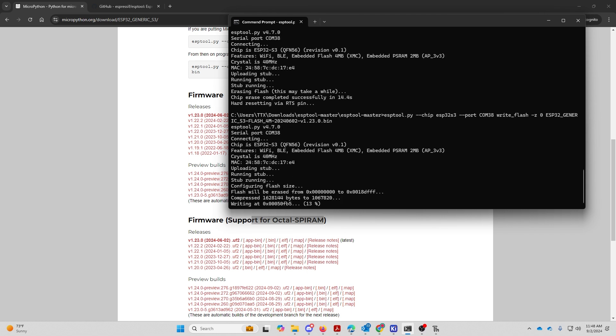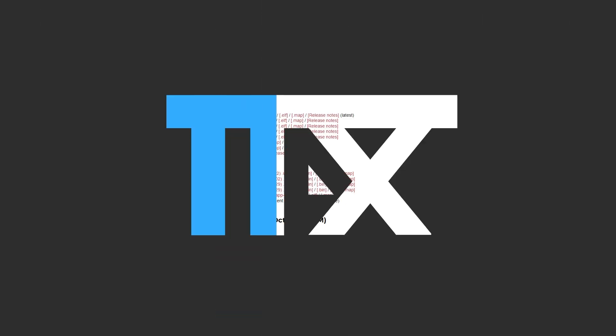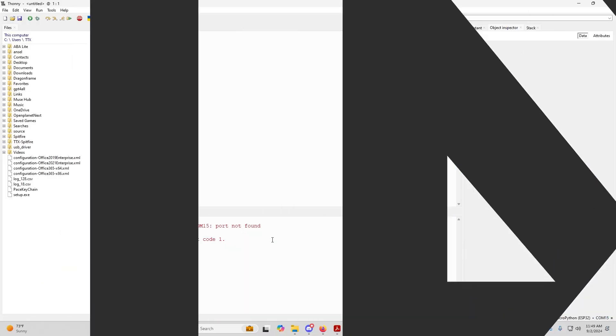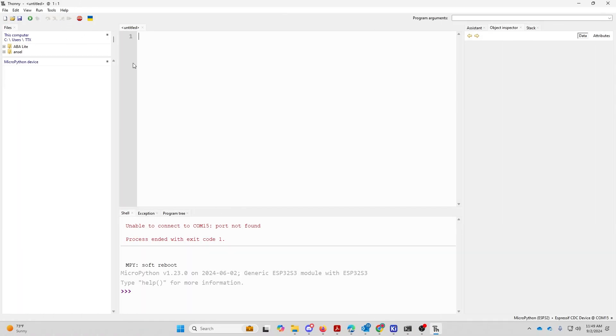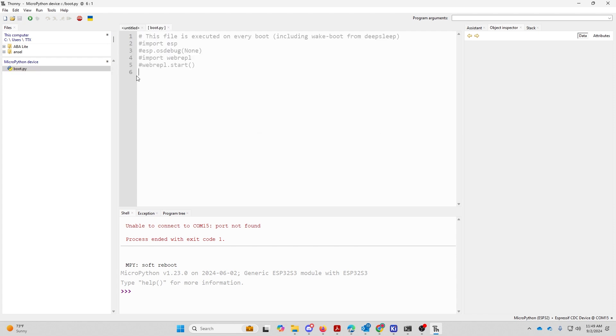This will allow us to actually be able to save files onto the board, which I do think is quite helpful. Now that we have all that done, let's go ahead and press reset on the board. Sometimes you do have to unplug it and plug it back in. So let's go ahead and go into Thonny. It says it's unable to connect. So let's hit stop restart and boom, boot is on the board.